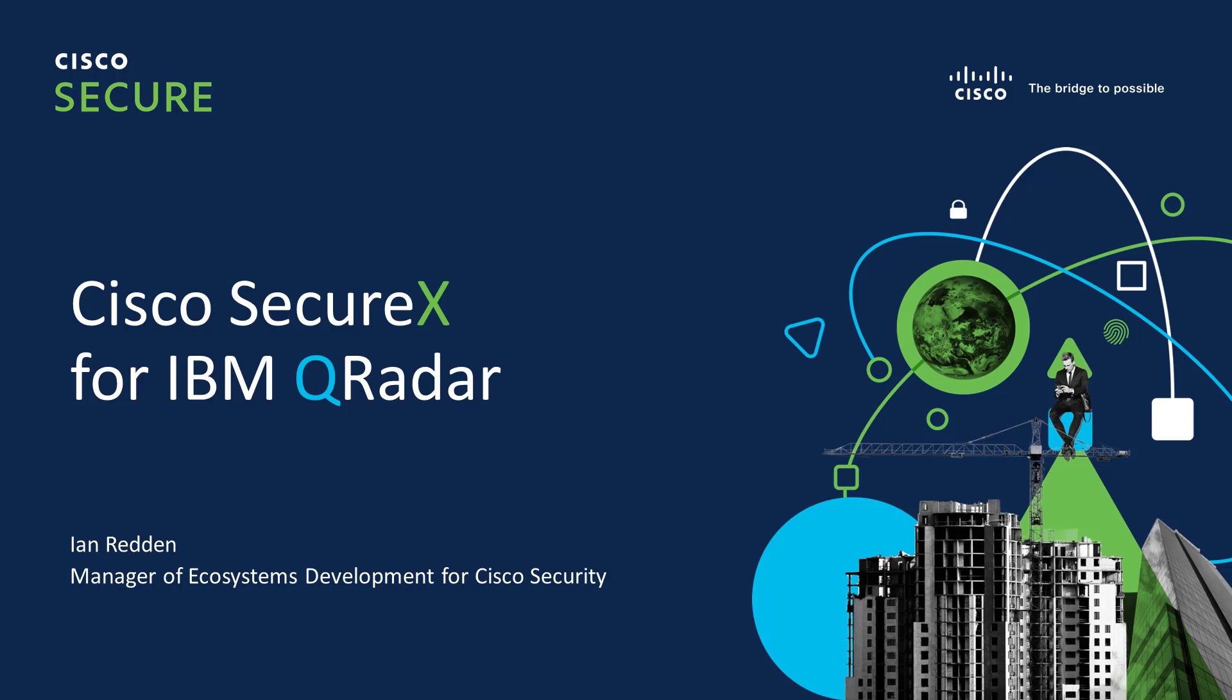Hello and welcome to the Cisco SecureX and IBM integration demo. For Cisco SecureX, I am Ian Redden, the Manager of Ecosystems Development at Cisco. Today's demonstration follows what it's like to use both Cisco SecureX and IBM QRadar in a security operations center. Without further ado, let's get started.